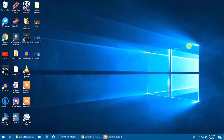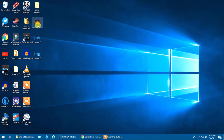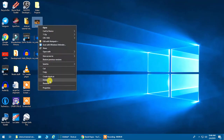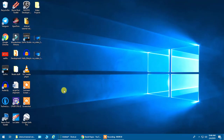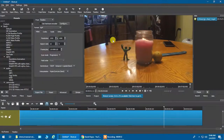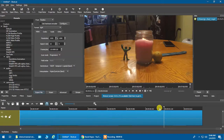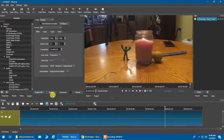Alright, we're going to close this out, delete that file, and go back into Shotcut. This time we're going to cut off the end of the clip.